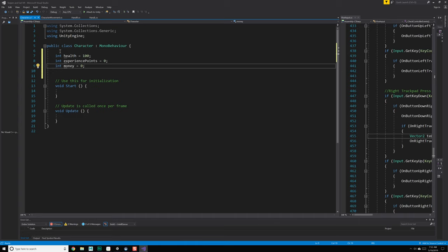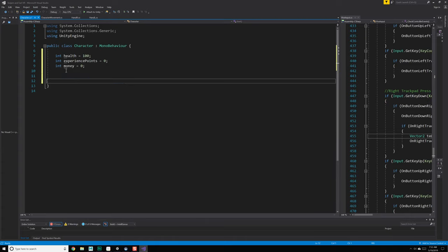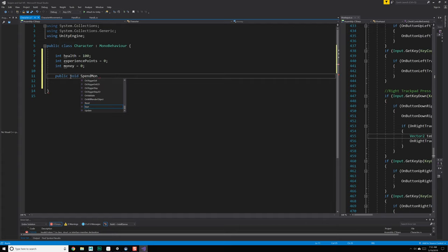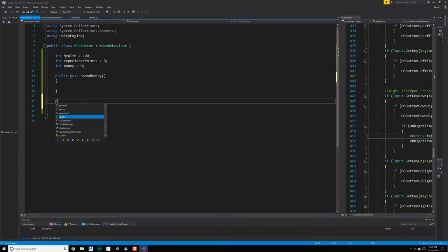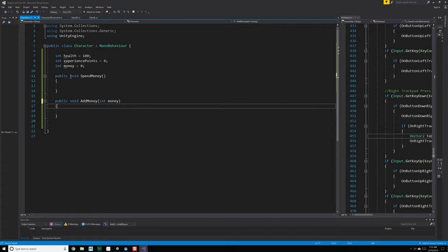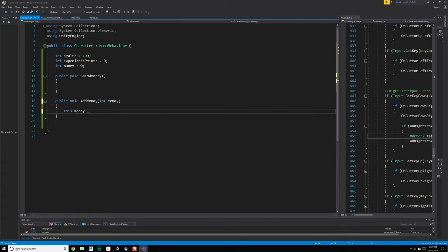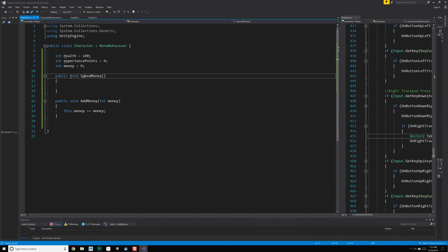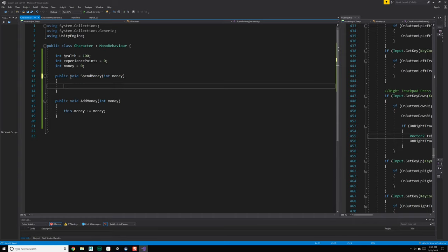So now this could be a struct and not inherit from MonoBehavior if we wanted to. I'm not exactly sure how I want this to work yet. So let's just create some methods to access these different components. So maybe we want to do something like addMoney or spendMoney. So public void spendMoney, and then public void addMoney. This should be an int money, and then this.money plus equals money. We could use addMoney for both, but why not do one for positive and one for negative?